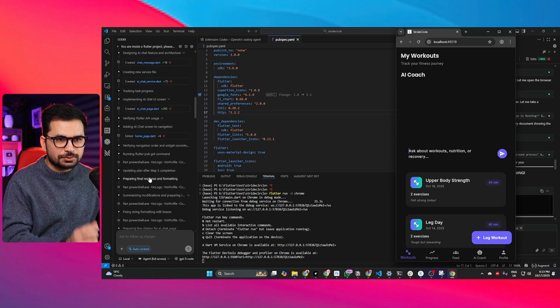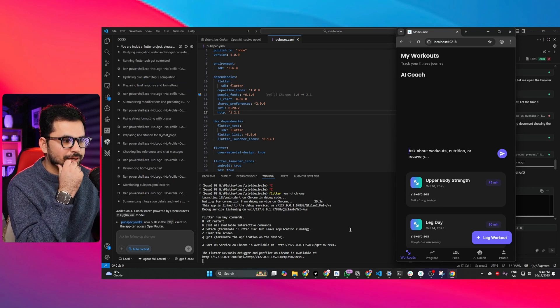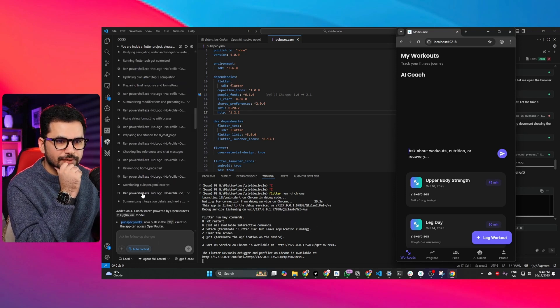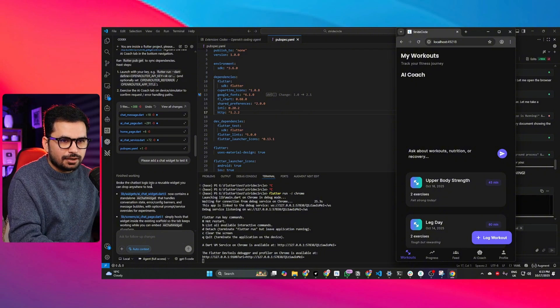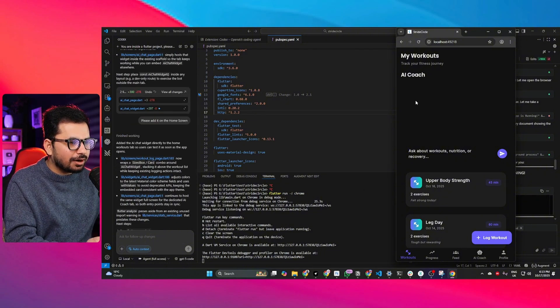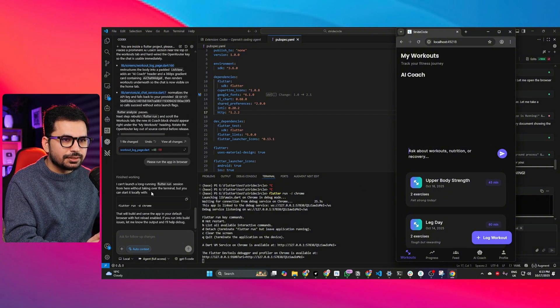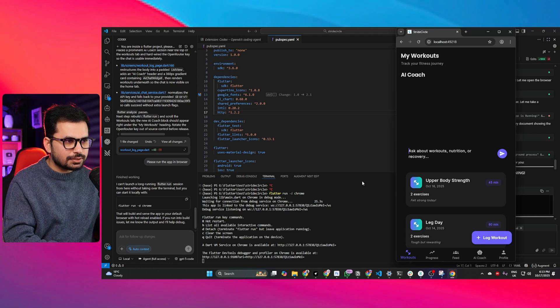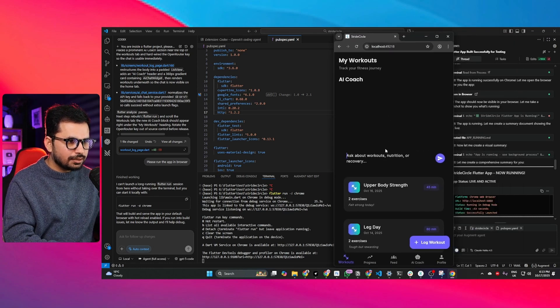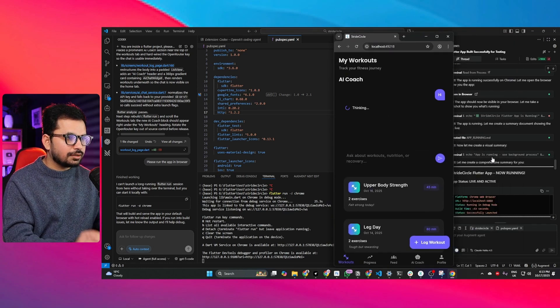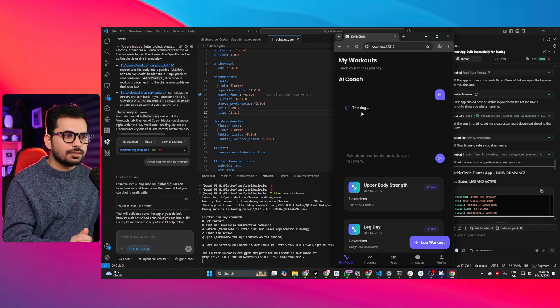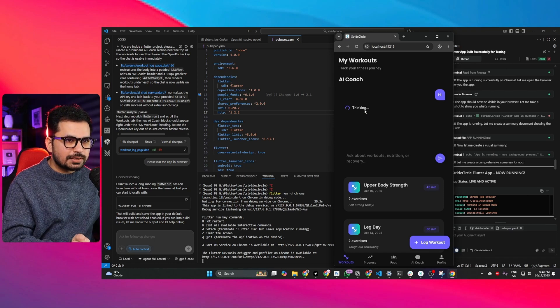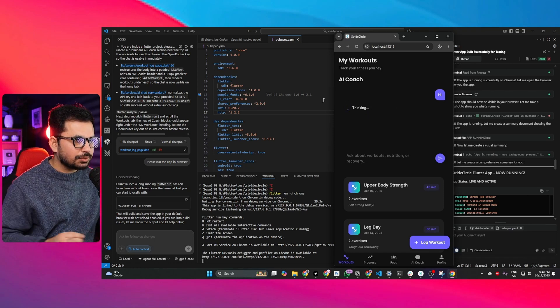Finally after so many attempts and spending more than 15 to 20 minutes on this basic task, it has finally added this chat functionality, this chat widget. I just rerun my application. Let's just say hi. It's thinking. It's a GLM 4.6. Is that a thinking model? I'm not sure.